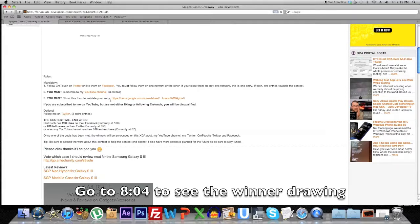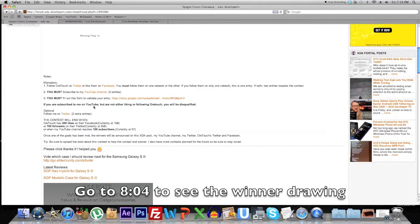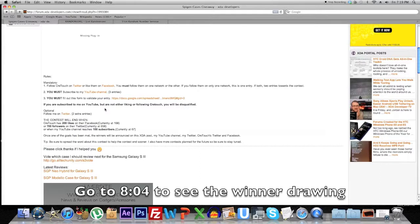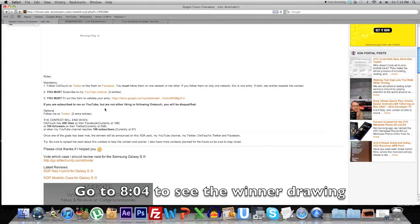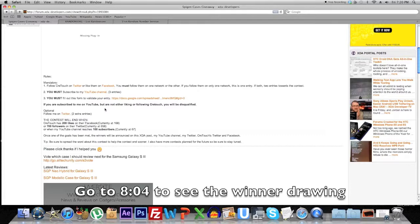This is a Google Docs form and it was just pretty much filling out your name, your Twitter handle, your Facebook handle, and that was it. A lot of people found the whole combination of doing all of these to be way too hard for a giveaway.